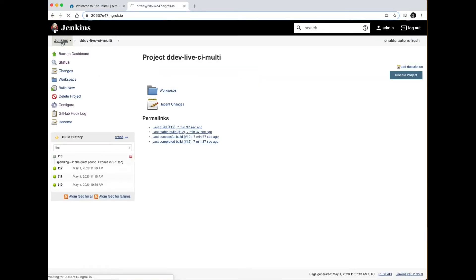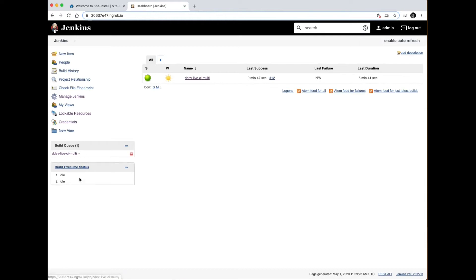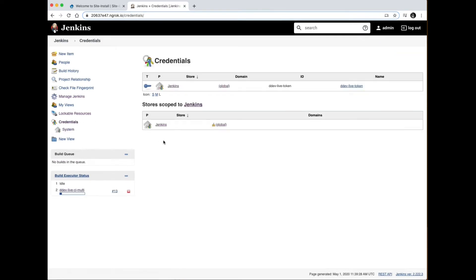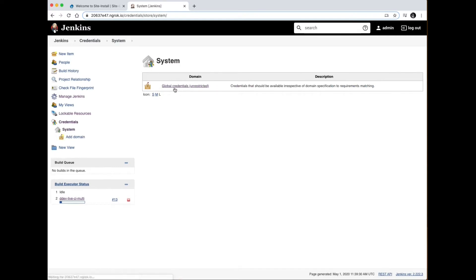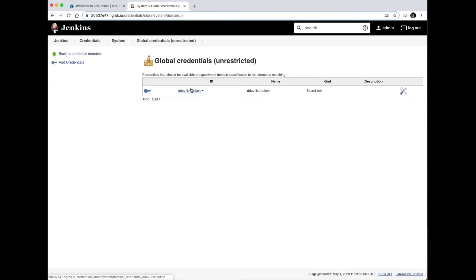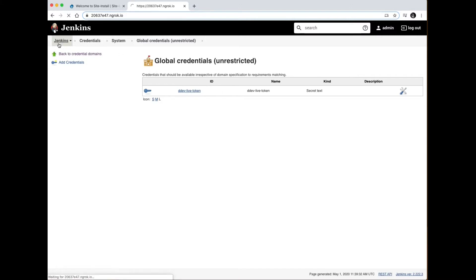Over in Jenkins, I'll show you how this site is configured. I've got some credentials inside of Jenkins that basically link my Jenkins and my DDEV live API token. You can see here that there's a global credential for that.